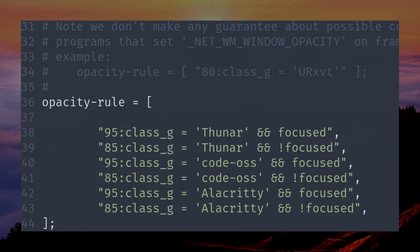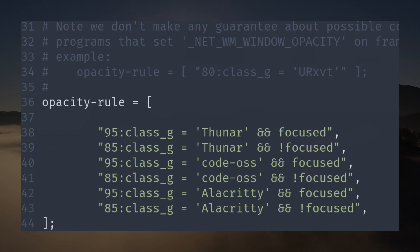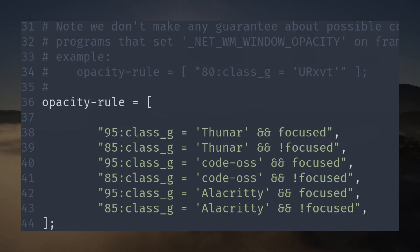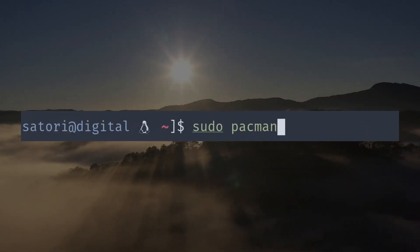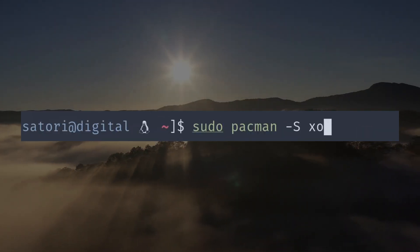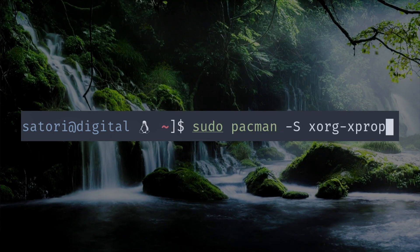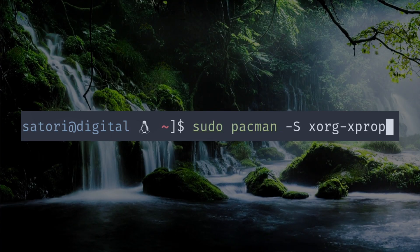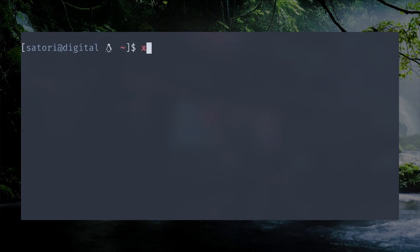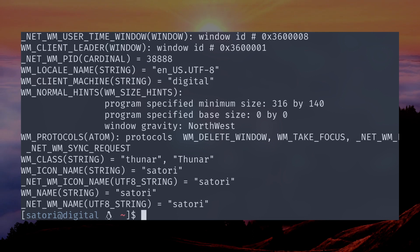As you can see, I have several apps specified. To break this down simply, the first number is the opacity level. 95 means almost no transparency, so everything is pretty much normal. Class_g is a default specified class by Picom we can use to associate our changes with. Next is the app name. To find this, we need a dependency called xorg-xprop. Once that's installed, if we open the app we want transparency for, then in our terminal type xprop, we can see our mouse change, and on clicking our app, we are given a class name. This is what we put as our app.